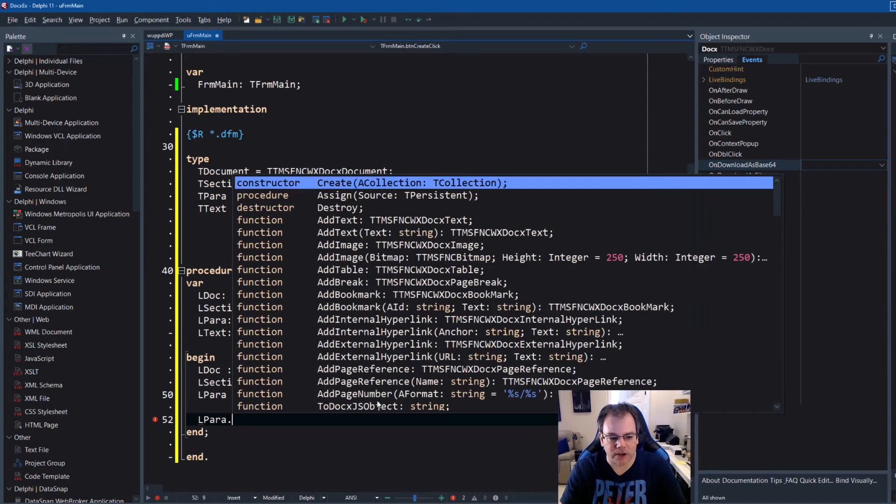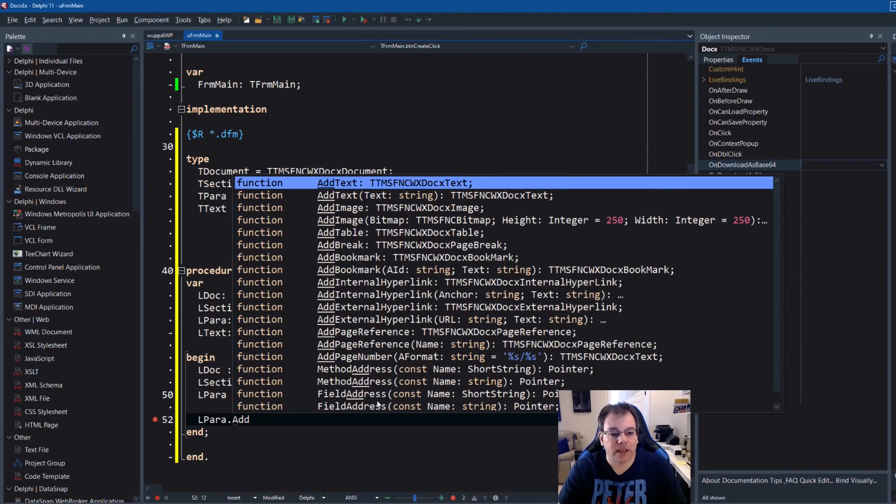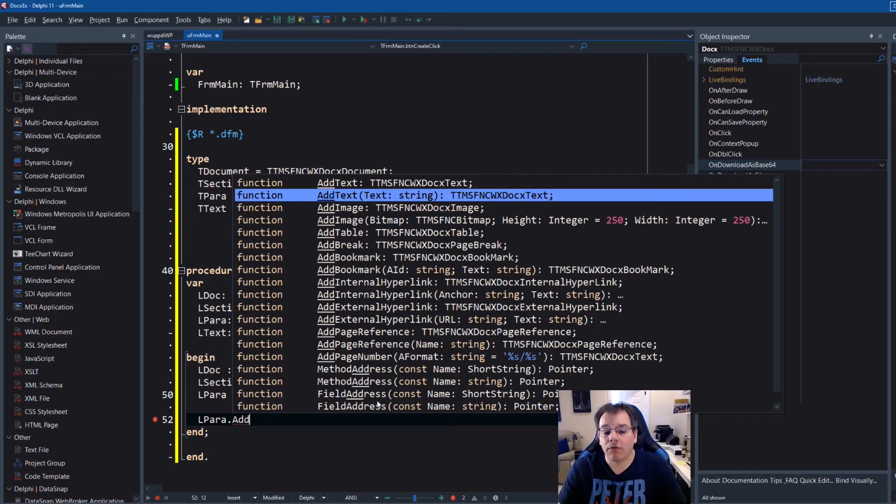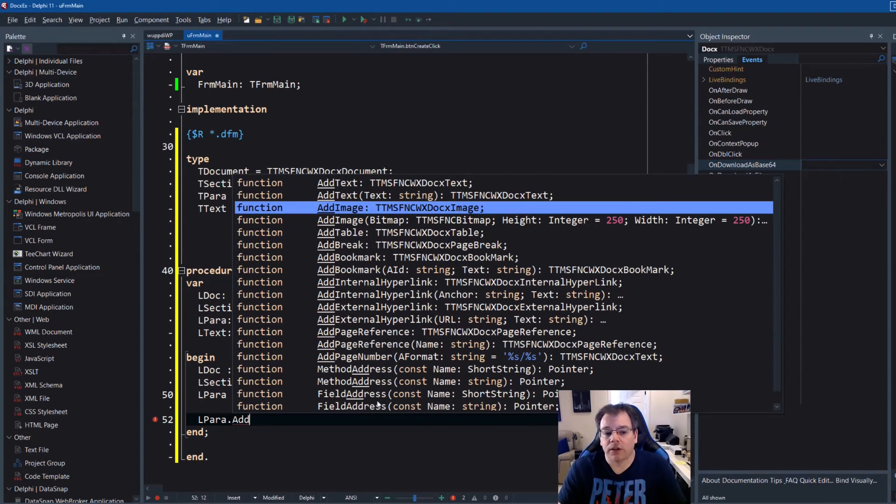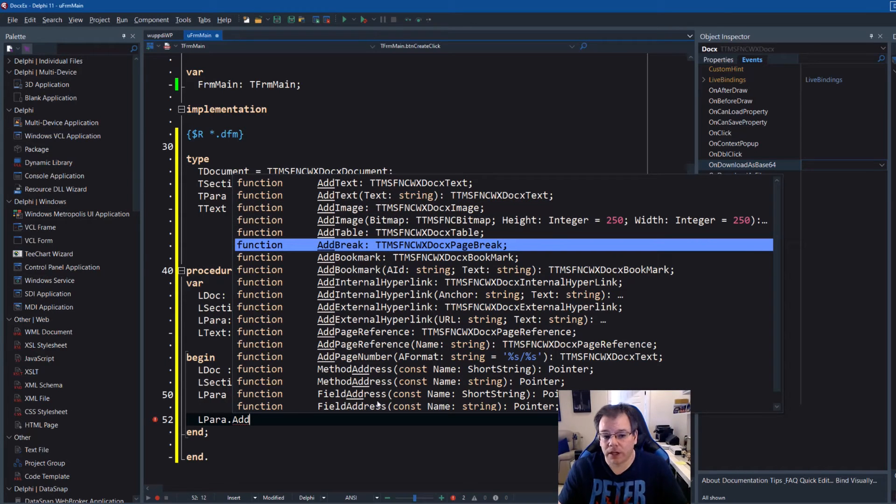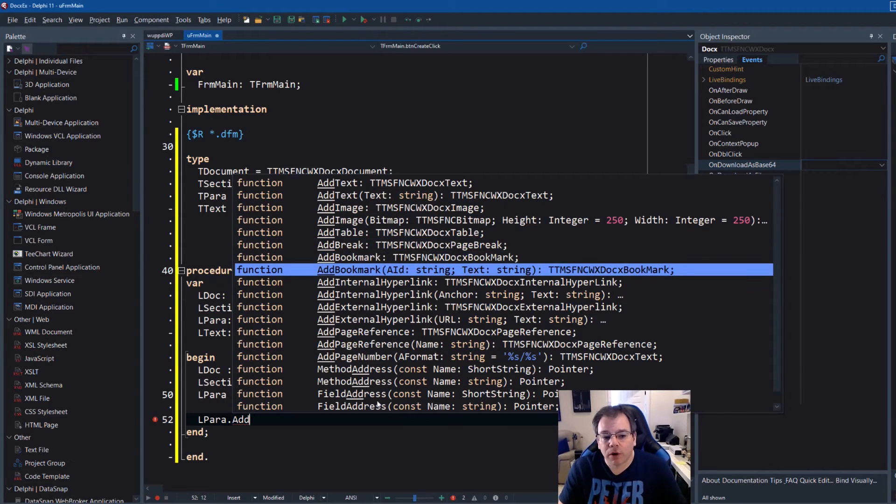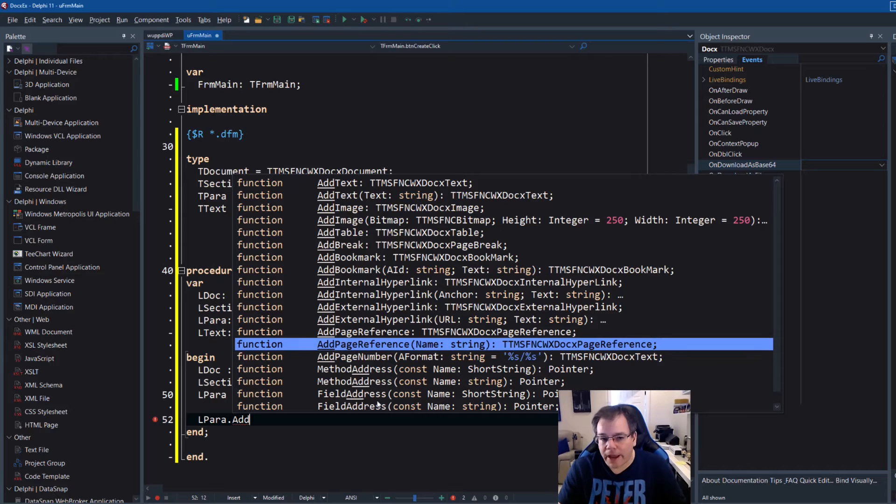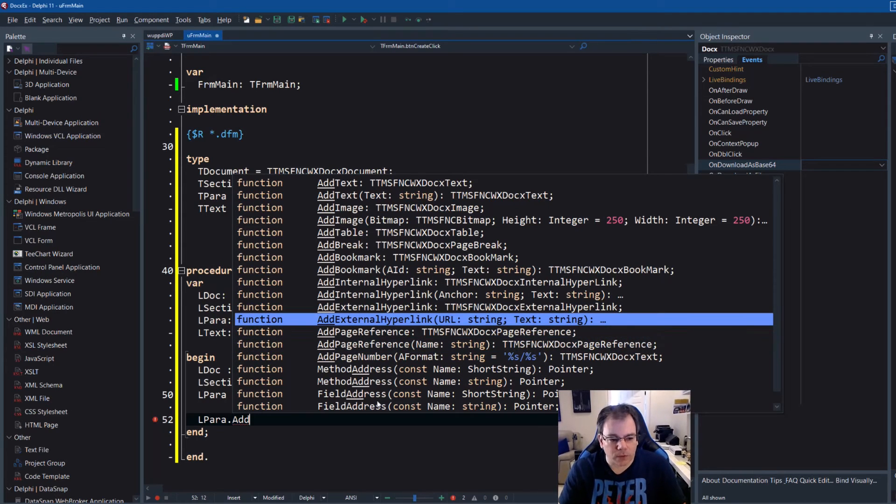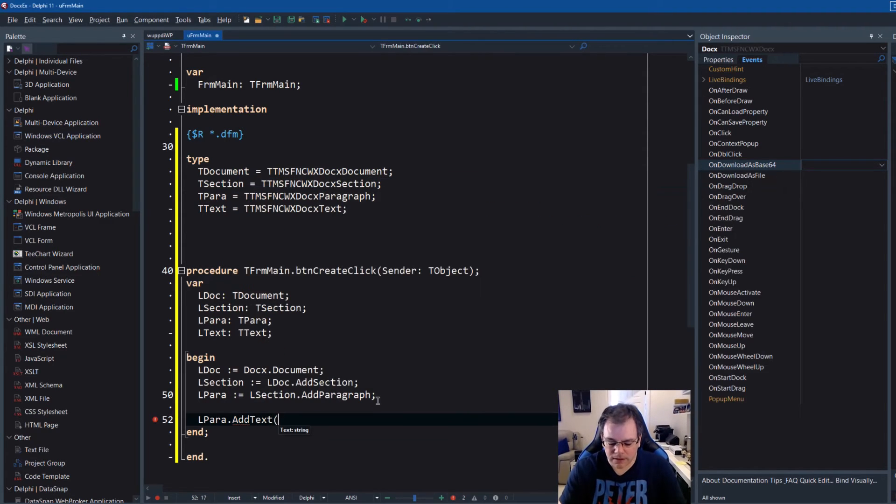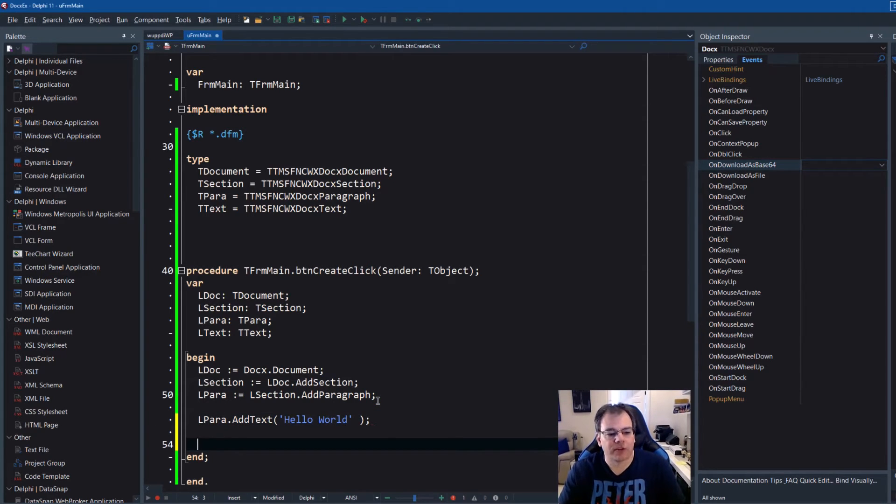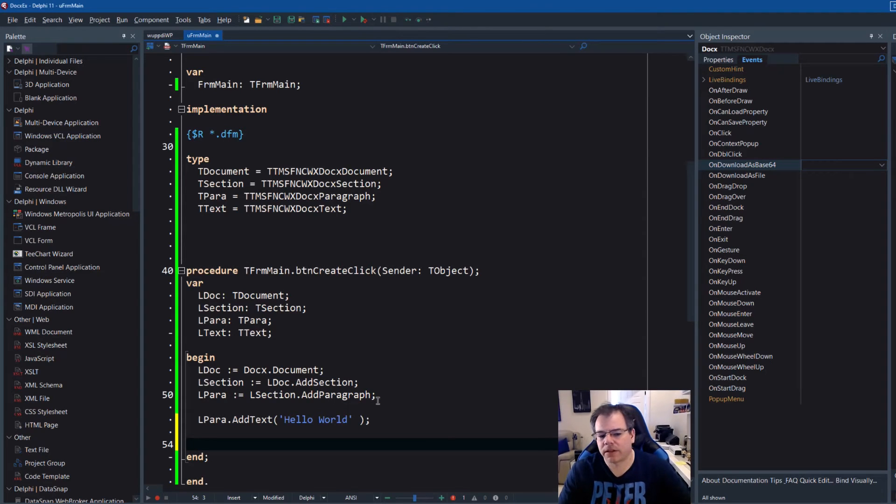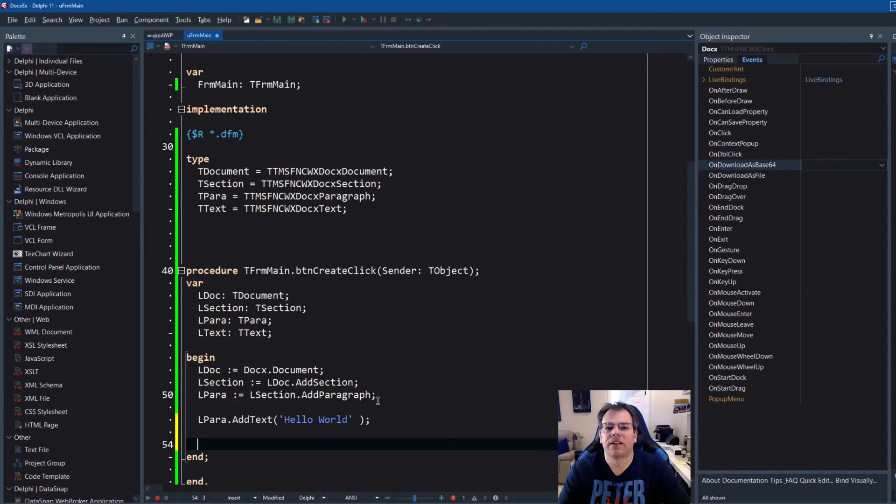Okay. So what we want to do is we want to add a paragraph. And of course we have to assign it to lpara. And now we're ready to add some text. So we can say lpara dot add text. And we have an overload. We can actually pass the text right away. Or you see you can add images. You can add a page break. You can add bookmarks, hyperlinks. Everything's there. So we do add text. Hello world. Awesome. So our hello world example is ready. We don't even need our ltext instance right now.